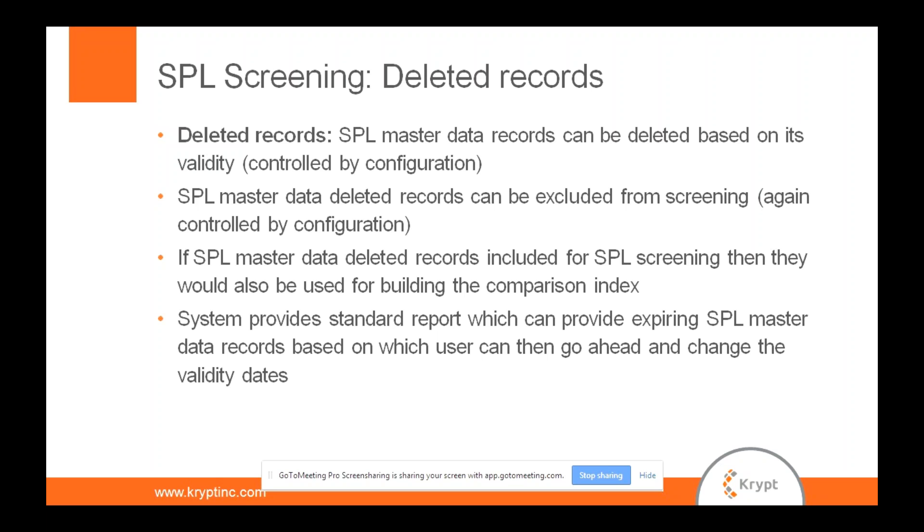So your SPL screening, when you screen your customers, vendors, or any of your business partner records, you want to screen against the sanctioned body records. There is an option which allows you to say whether you want the validity date to be impacted. Meaning, if you want the system to consider the validity date or do you want the system to ignore them. GTS also gives you an option where you can mark the records to deletion status. Like after they are finished the validity, the system can automatically have a deletion indicator set to those records. And there is also another option where you can include those records or you can exclude those records. So all sorts of combination is possible the way you want the system to work.